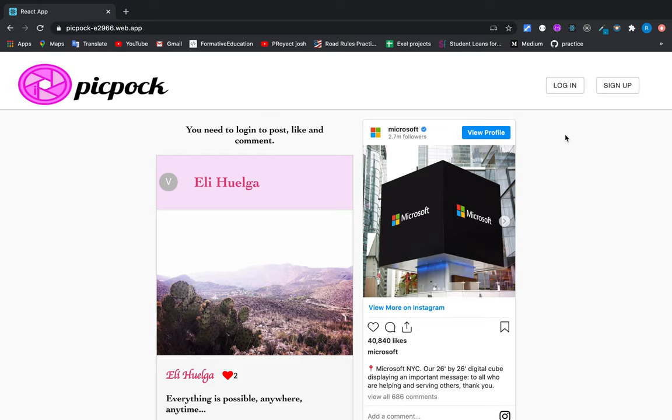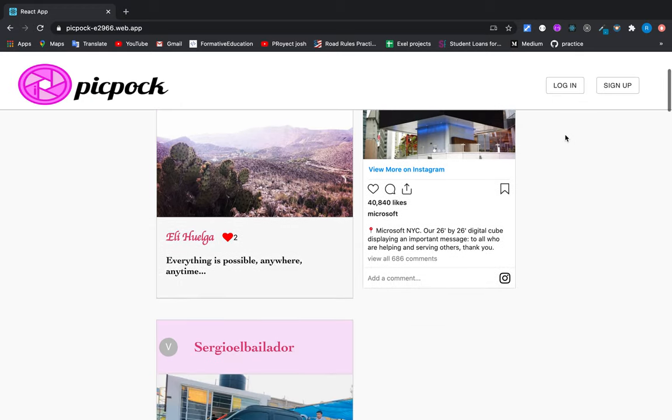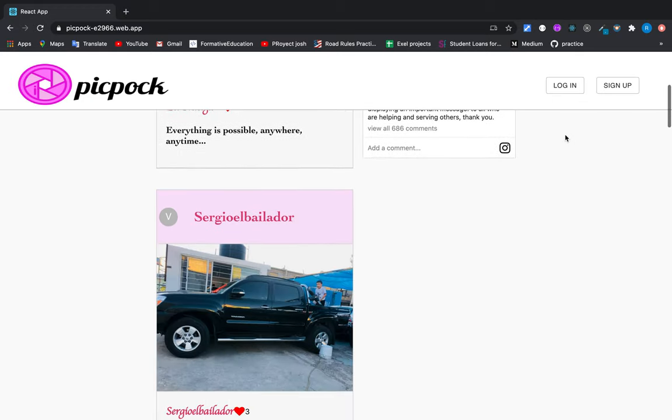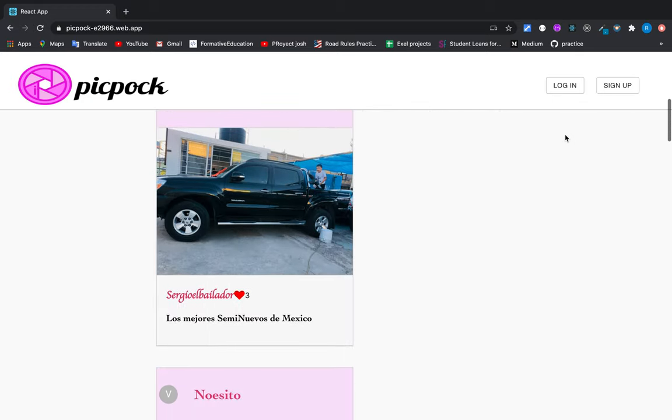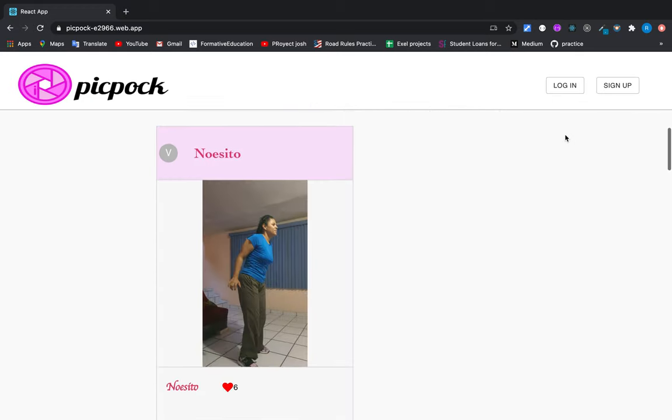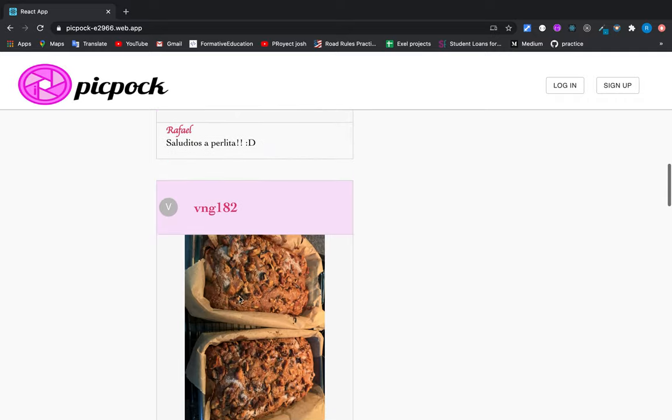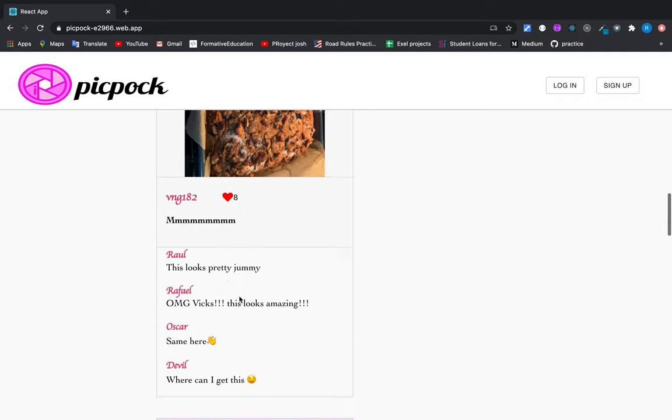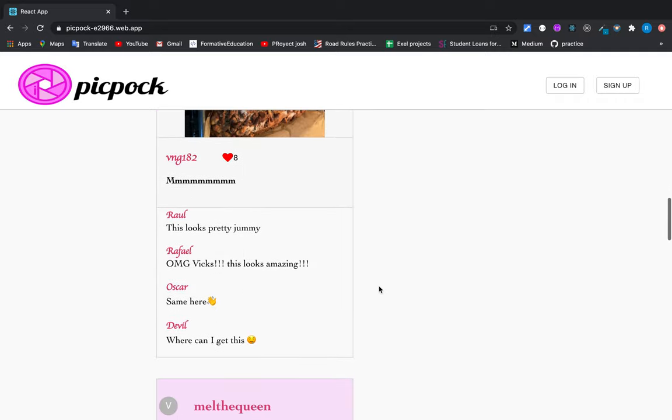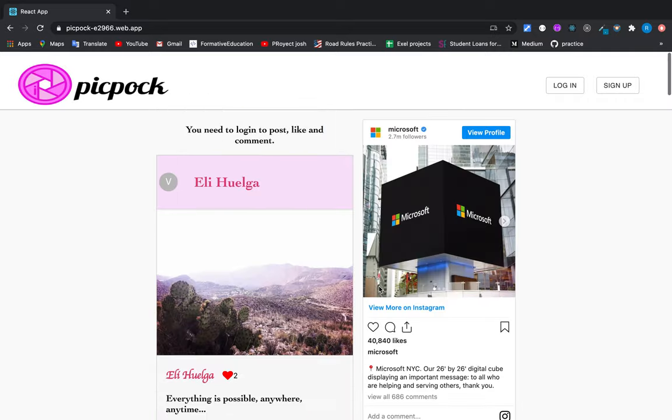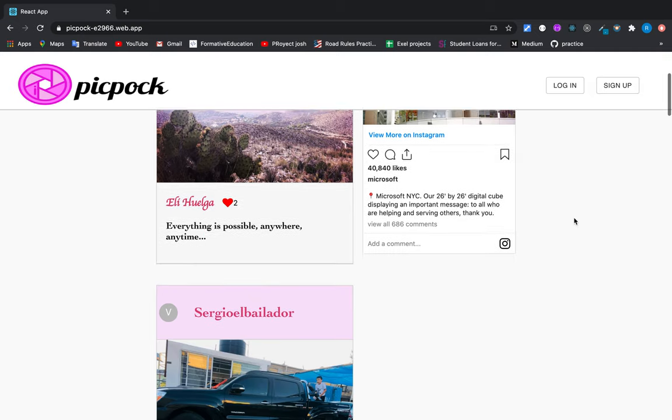Hey, hi, how you doing guys? Welcome to my new application called Pickpock. In this application, users can make posts, give likes to posts, and make comments. So it's a social media app.